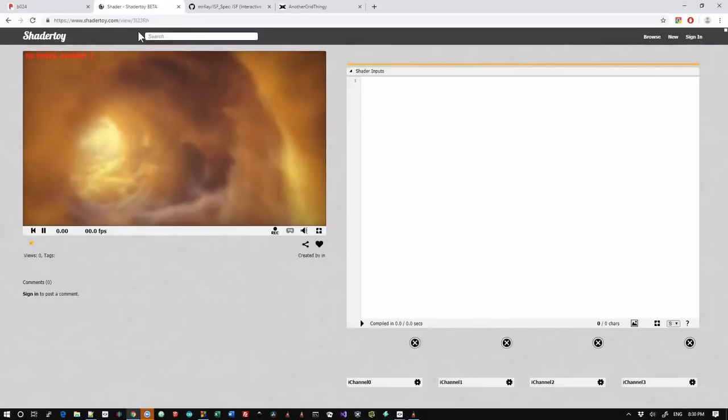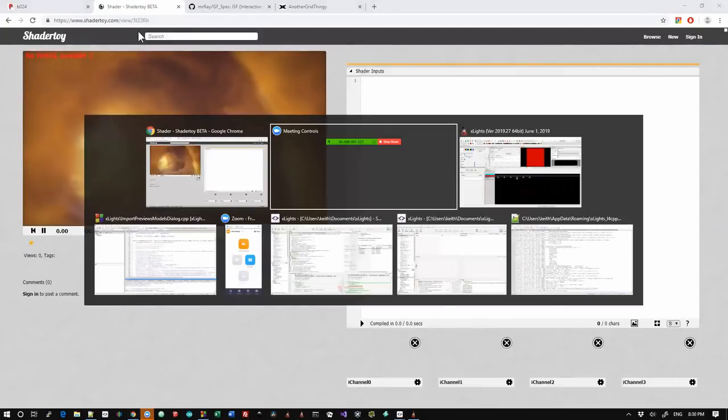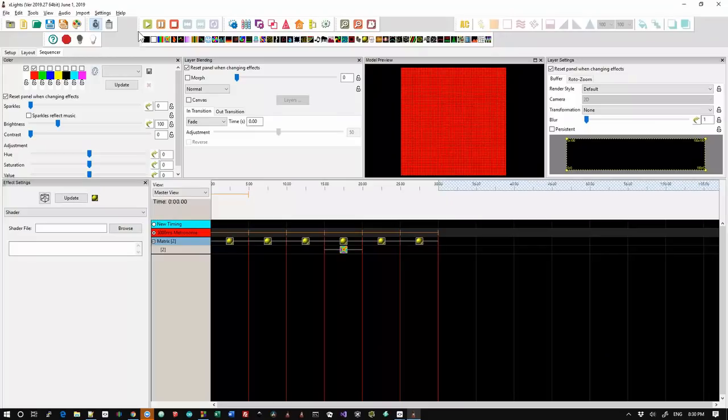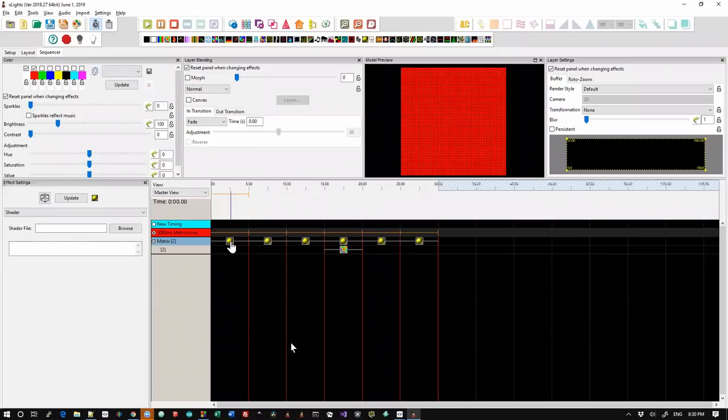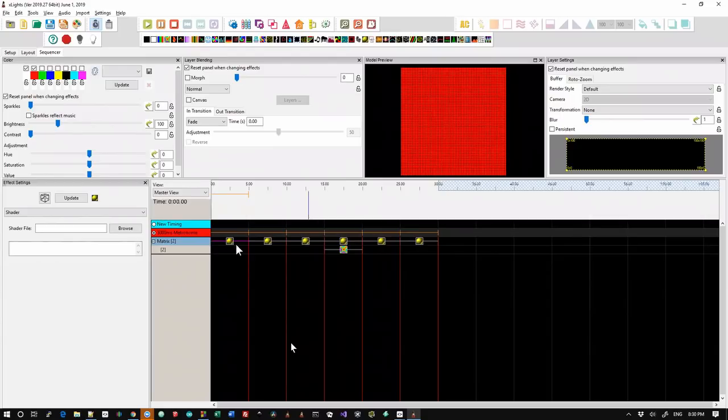So what have we done? Well, we've added a new effect and here it is, it's called the shader effect. And by default, like the video effect, it draws a red box, meaning that it's broken. In this case, we haven't chosen a shader file.